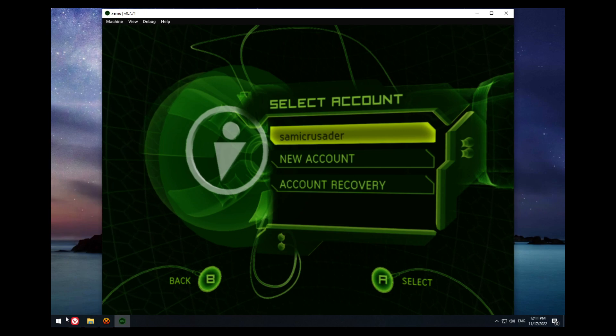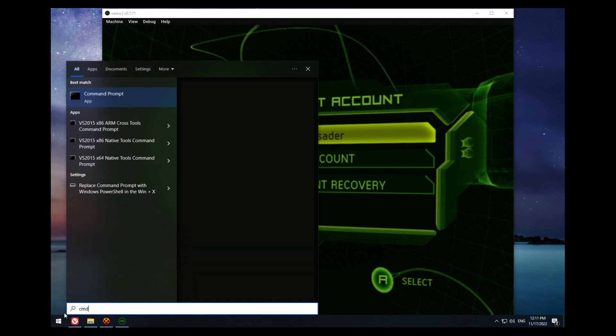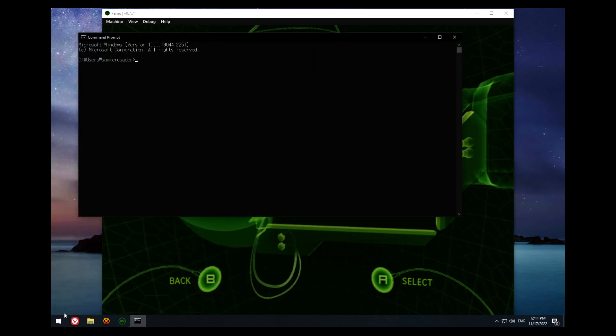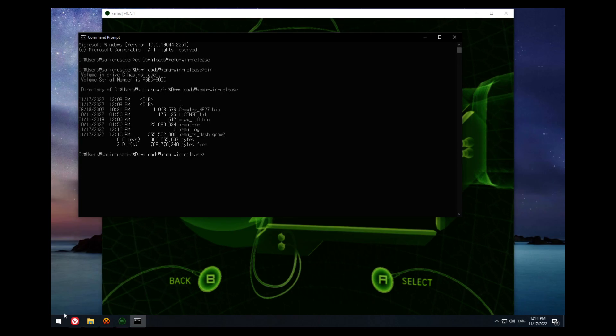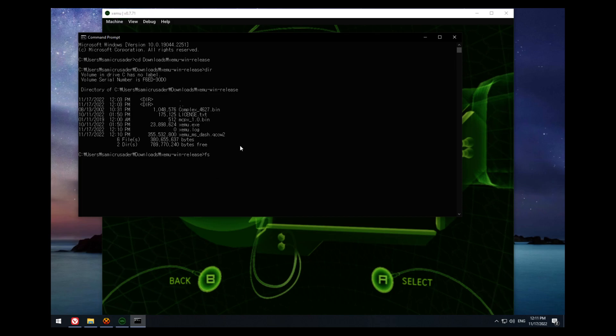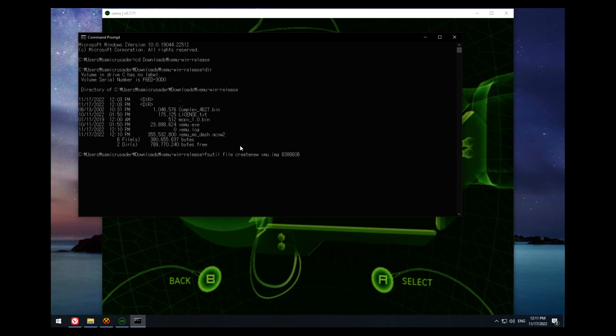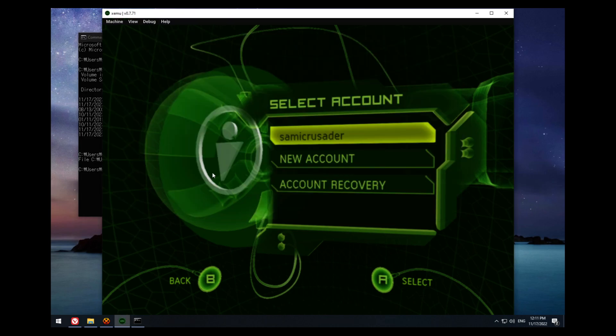On Windows, there's different instructions for Windows and Linux, but you want to open the command prompt. Go to your downloads folder with the Xemu release, or wherever the Xemu folder is. You want to type fsutil, file, create new, xmu.img, 8388608. This is the 8MB memory card size. Press it, and it will create a new xmu.img file.